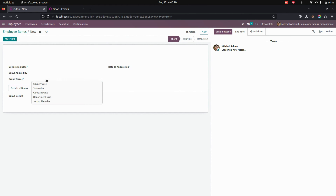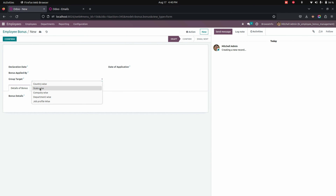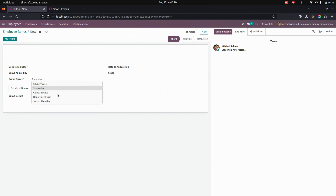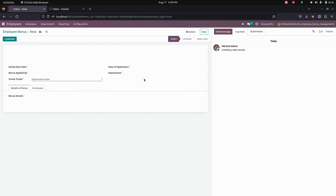Here you can see an Employee Target. We can create an employee bonus based on country, state, company, department, as well as job position. If we select State, we can select the state here, and if you select Department, we can select a department right away here.